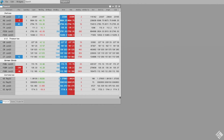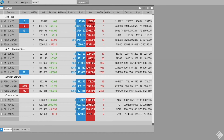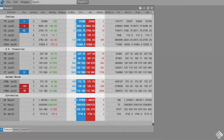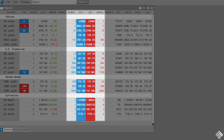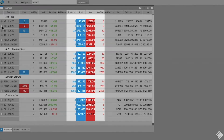Now, with all of our information before us and our settings configured, we can launch order entry widgets a number of different ways from directly within the Market Grid. To quickly trade any instrument in your Market Grid, launch a floating order entry widget by clicking Bid Quantity, Bid, Ask, or Ask Quantity.